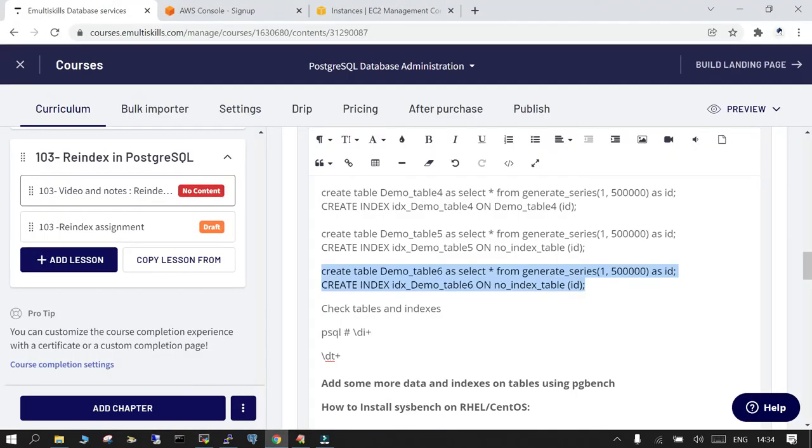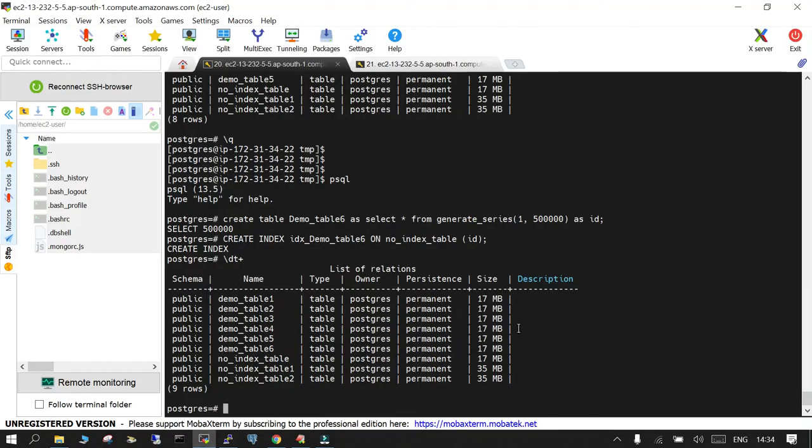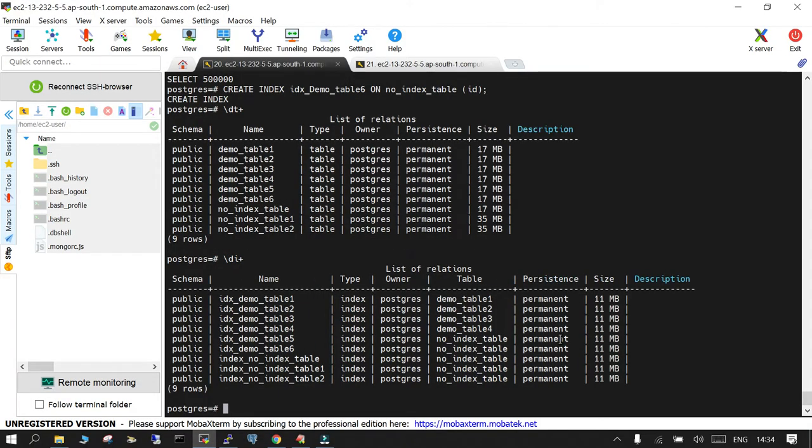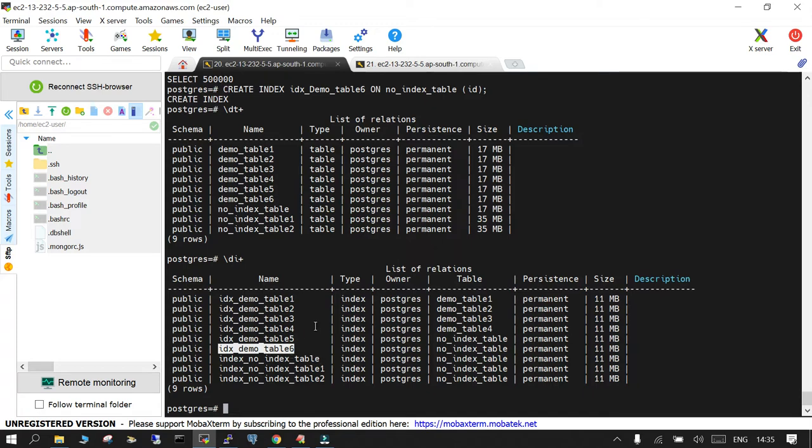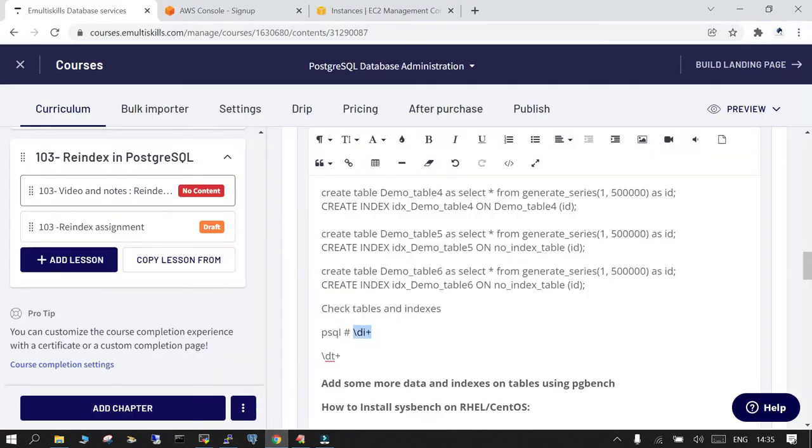And if you have to check the indexes, what you have to do is just say di plus. So you will be able to see there is an index which we just created and it is on the... okay I think I haven't given the table name, all right, so demo table six.